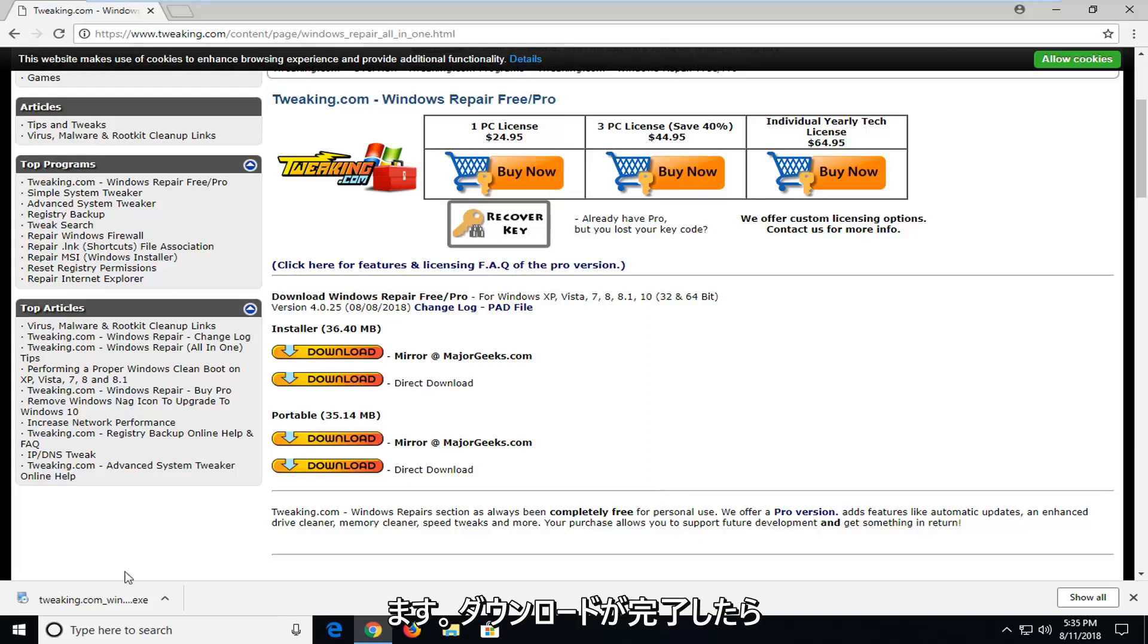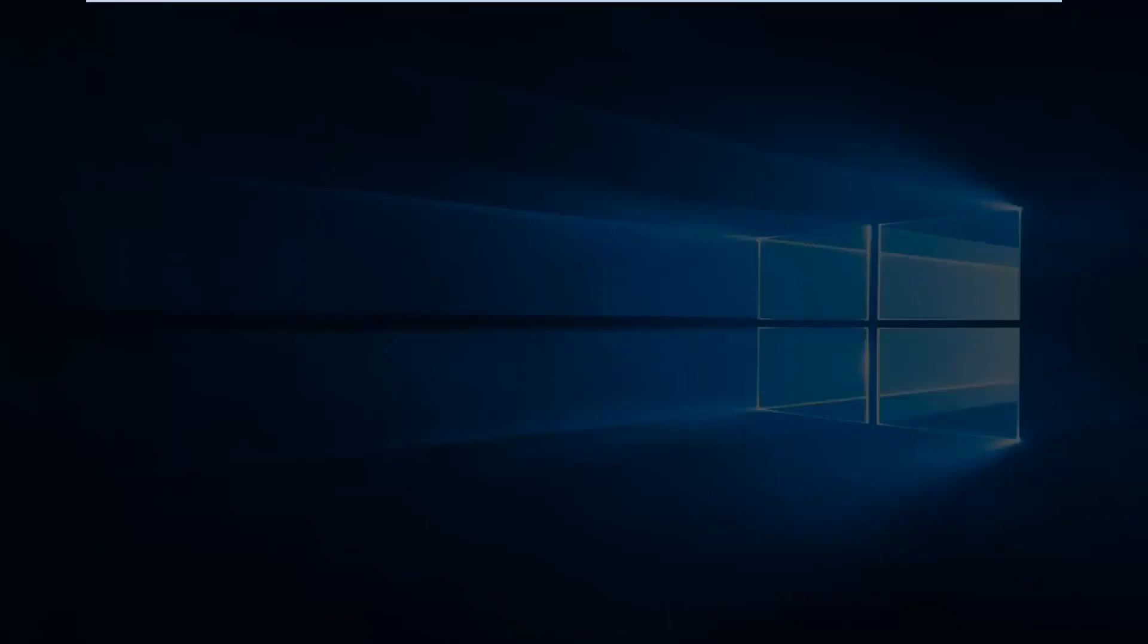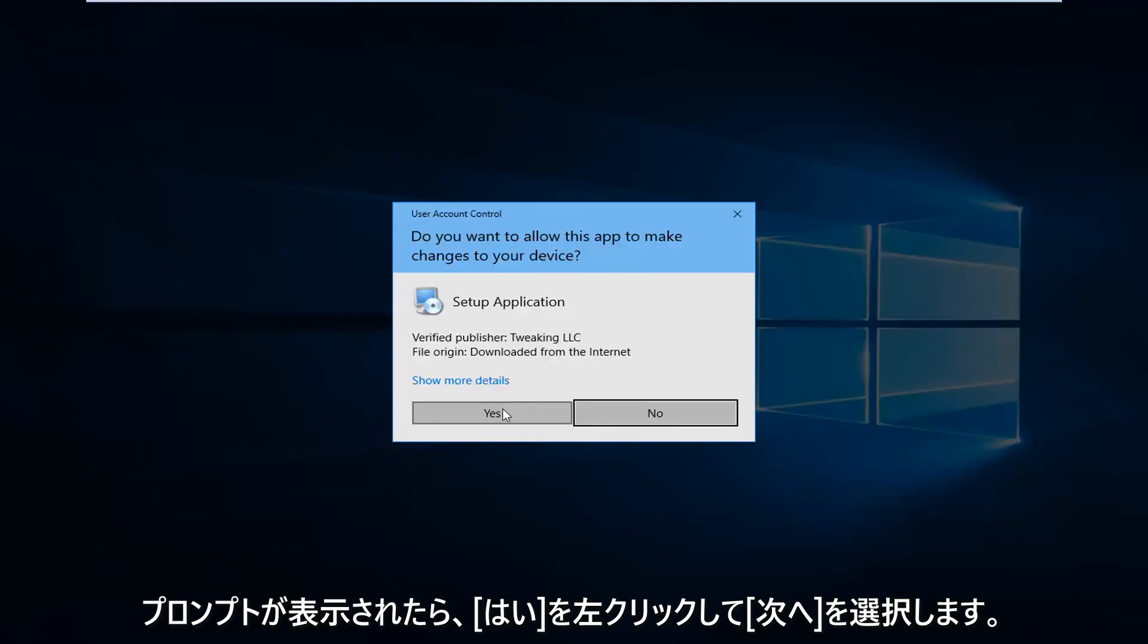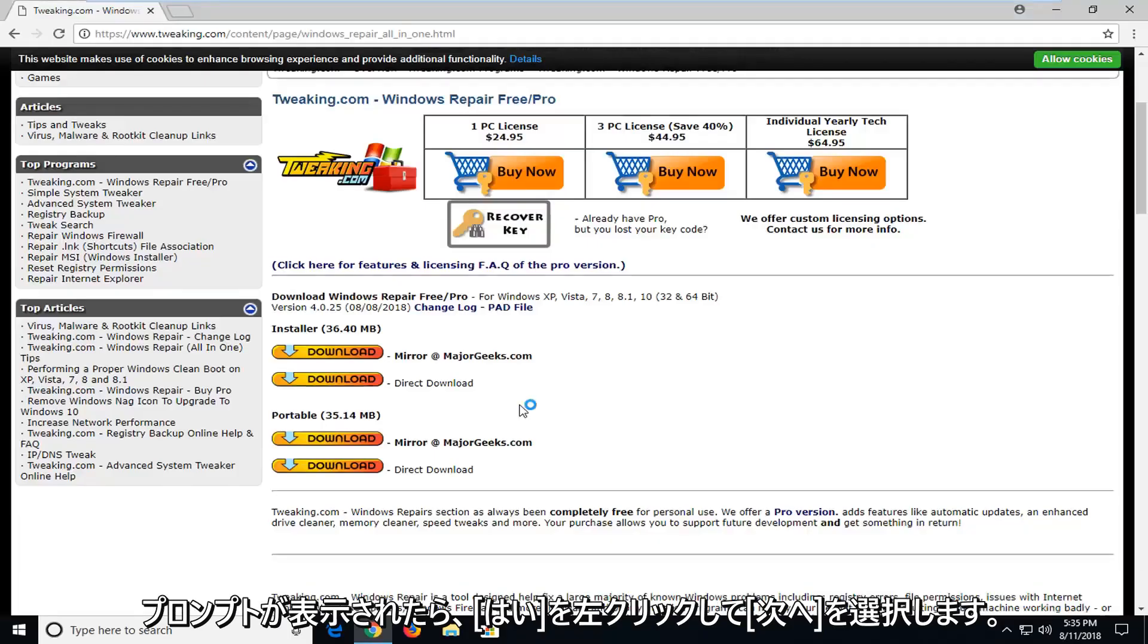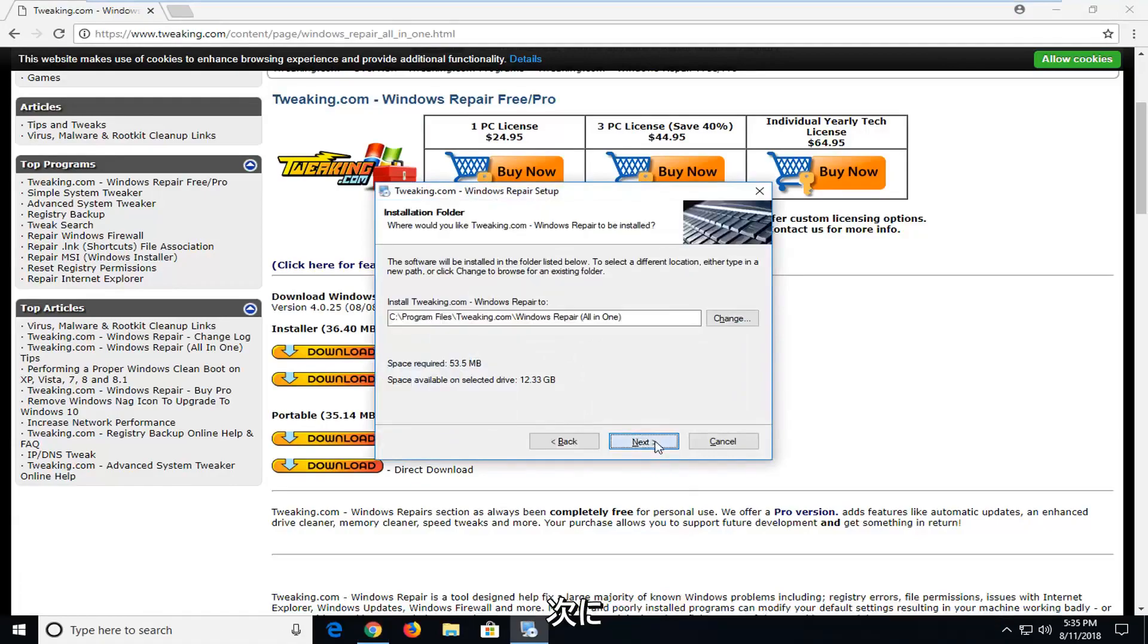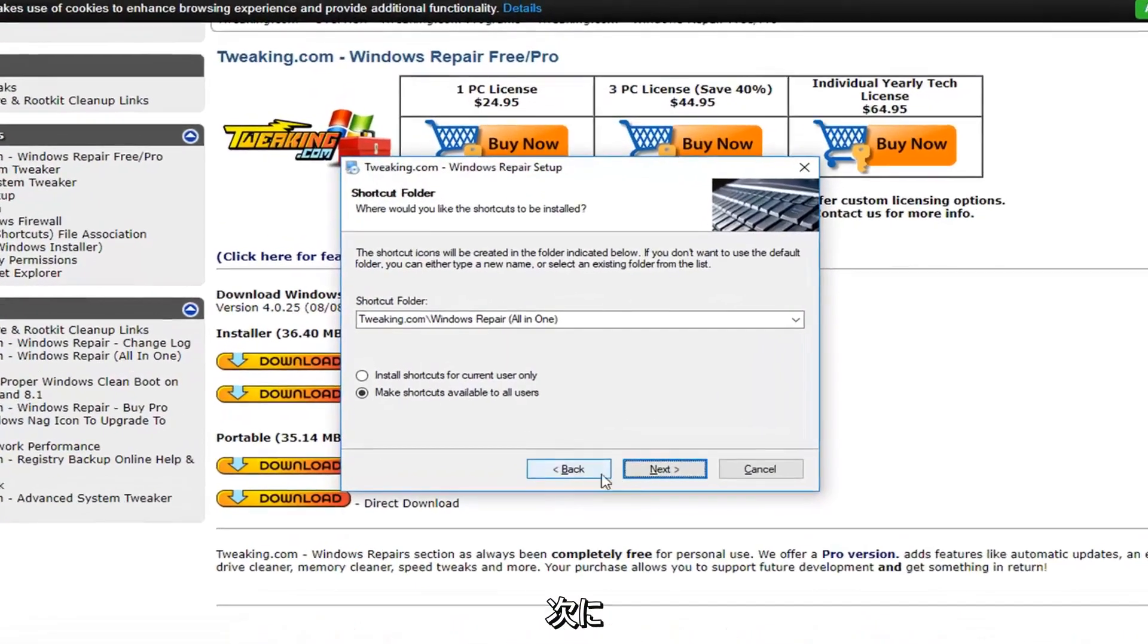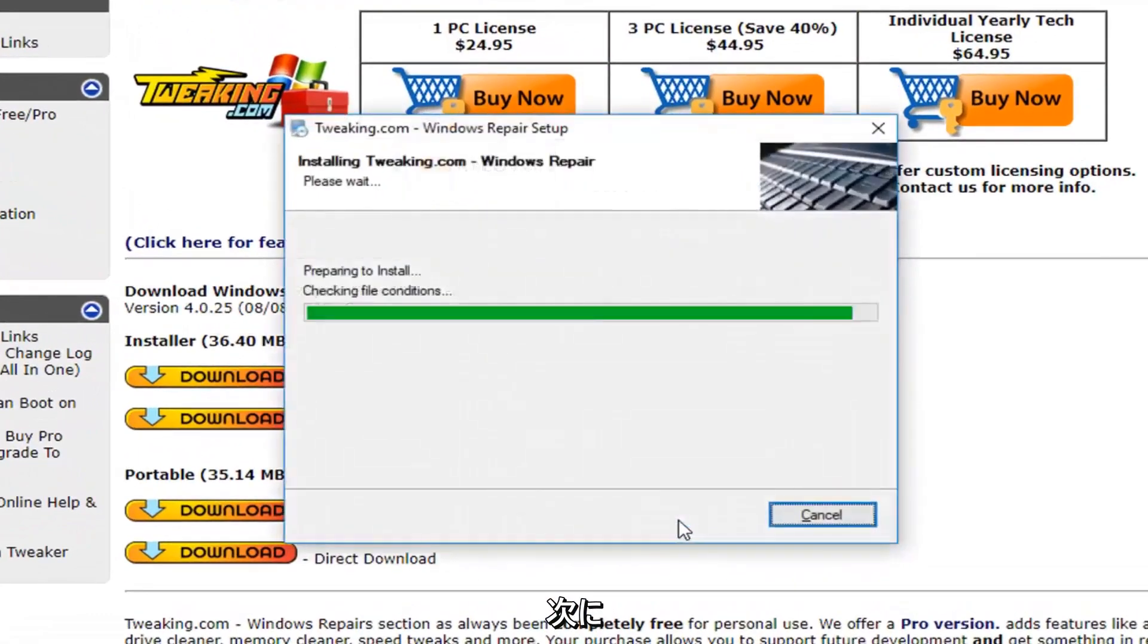Okay, so once it's finished downloading, I'm just going to left click on it one time to run the installer. If you receive a user account control prompt, left click on Yes. Select Next. Next again. Next. And Next.